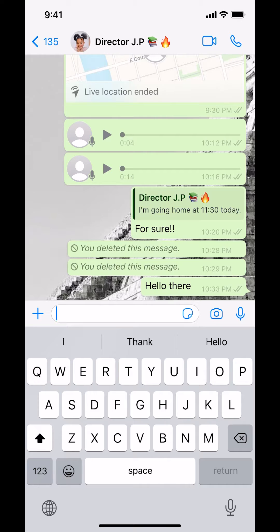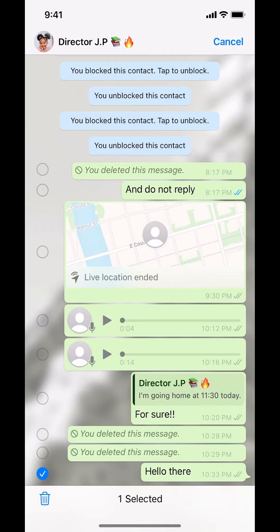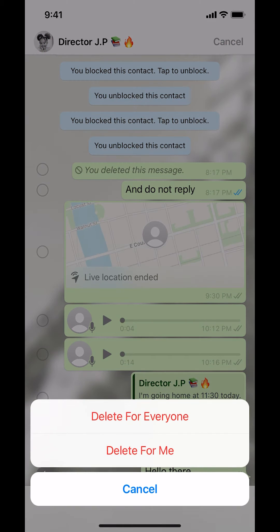Once you're done texting the person and you want to unsend that message, you can unsend it by tapping it hard. Tap hard like there. Then tap where it says Delete right there. Make sure once you tap Delete, look for the trash icon on the bottom left-hand corner. Tap on that. Then make sure to tap where it says Delete for Everyone.